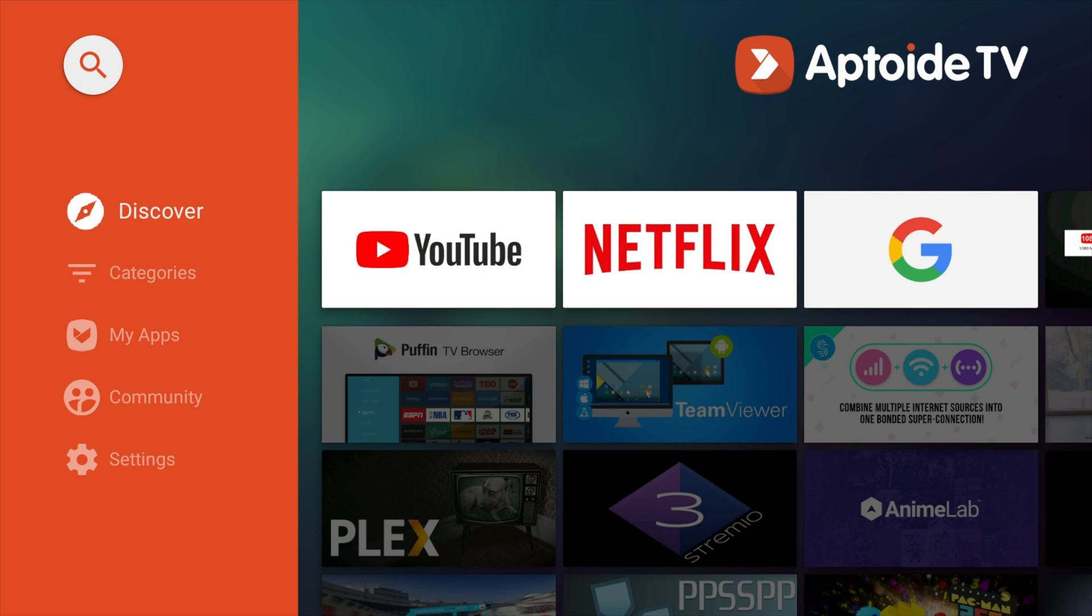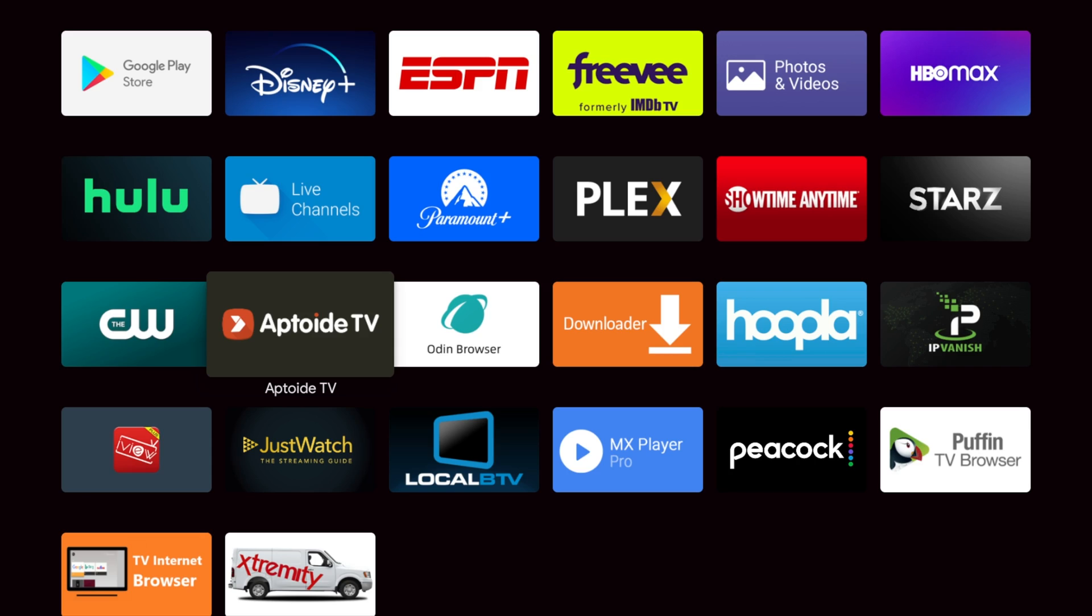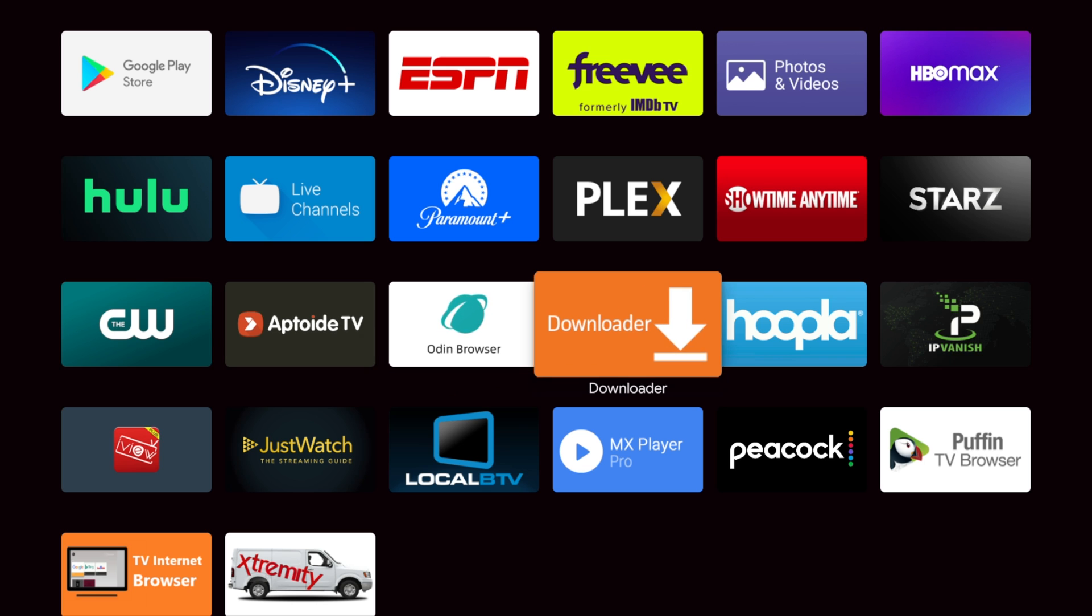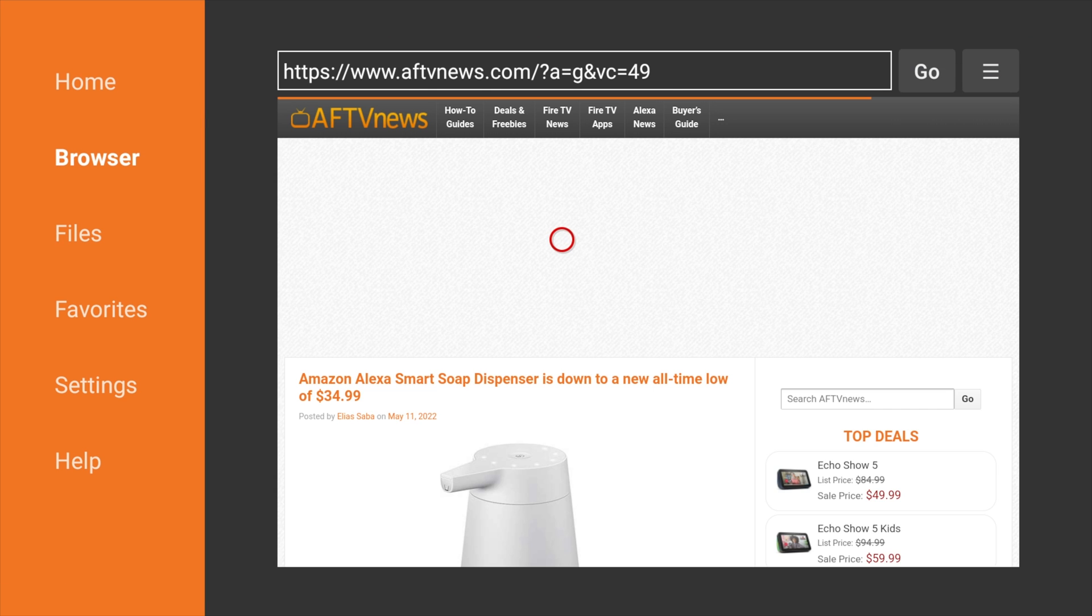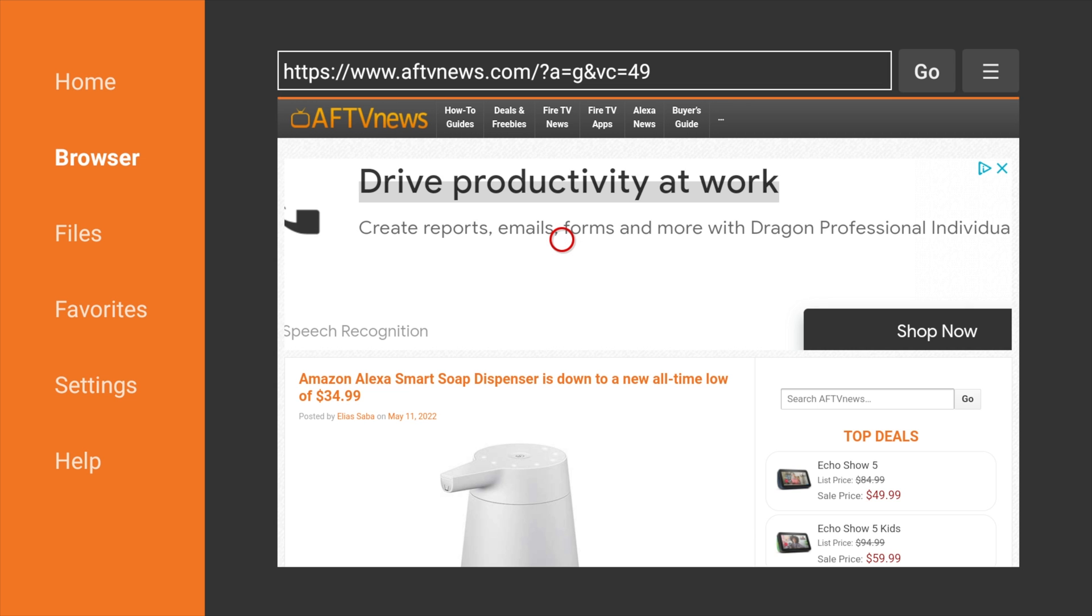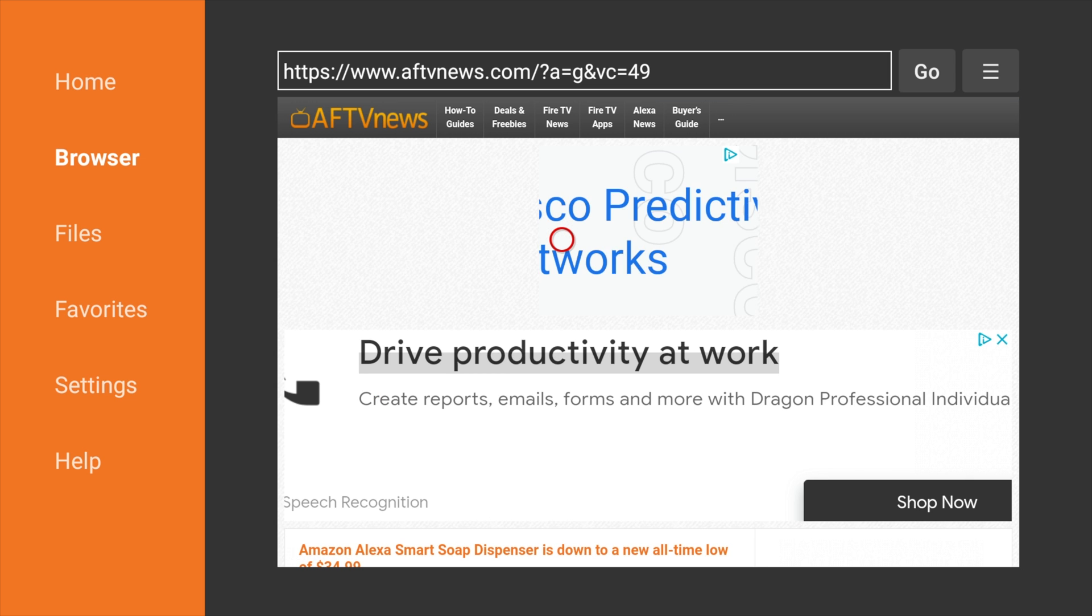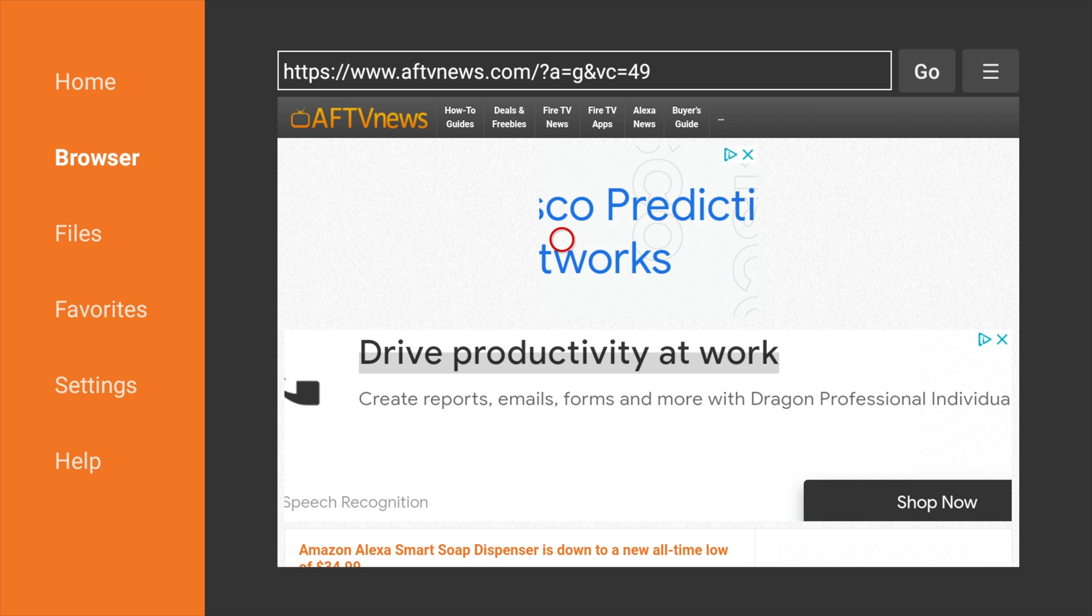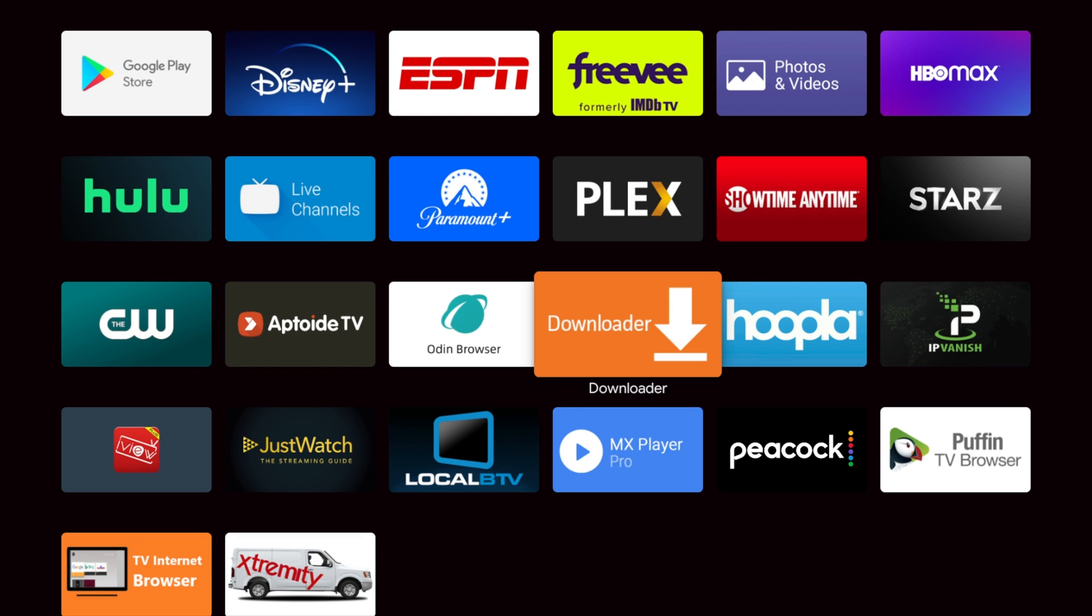But that one is Aptoid TV, and to get this one, you're going to have to actually sideload it, which means you're going to need to go directly to the Aptoid TV website. Now, to get there, you can simply use Downloader and you can type in, I think it's like tv.aptoid.com and then you can get the download for that app right there. Alright, that's number three. Let me show you number four.